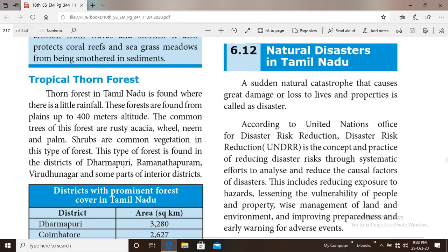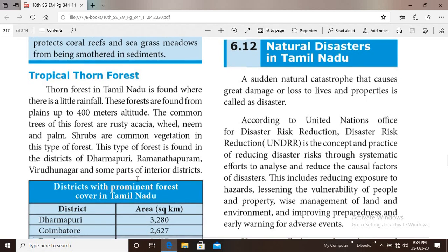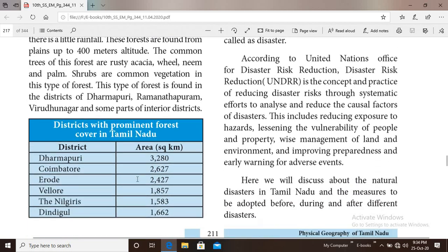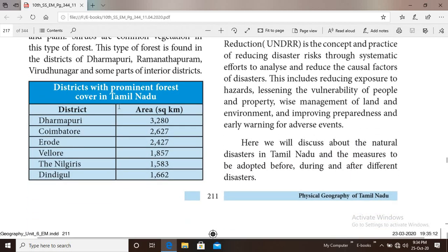This type of forest is found in the districts of Dharmapuri, Ramanathapuram, Virudhanagar and some interior districts. The tropical thorn forest grows in areas with very little rainfall.